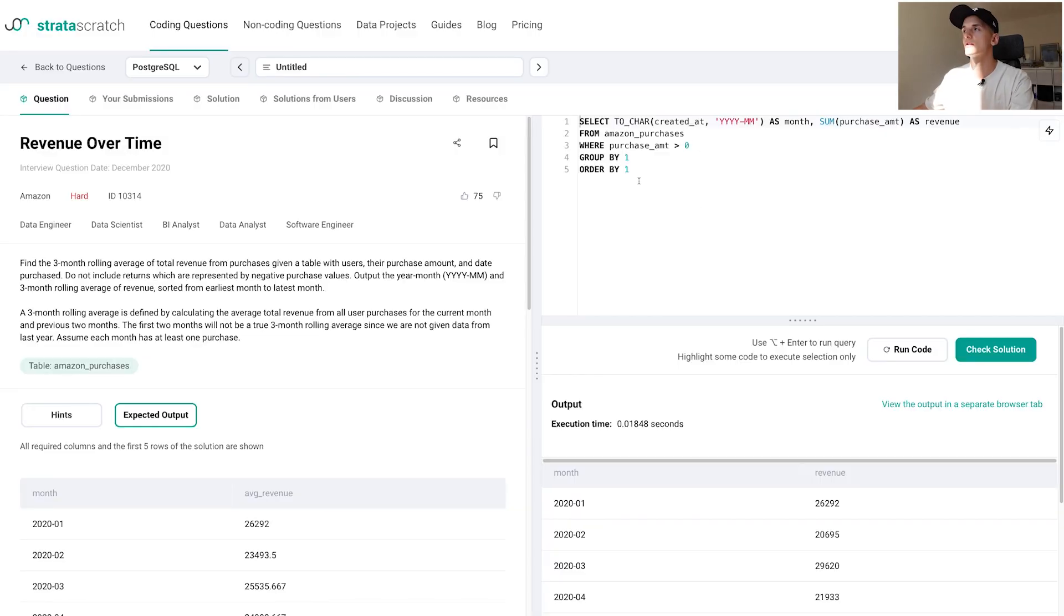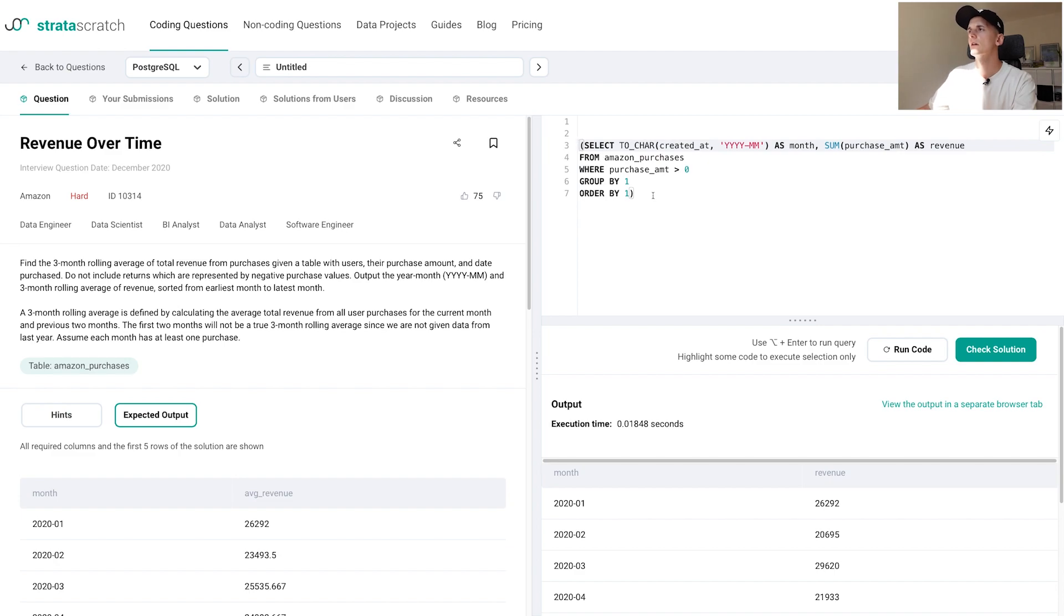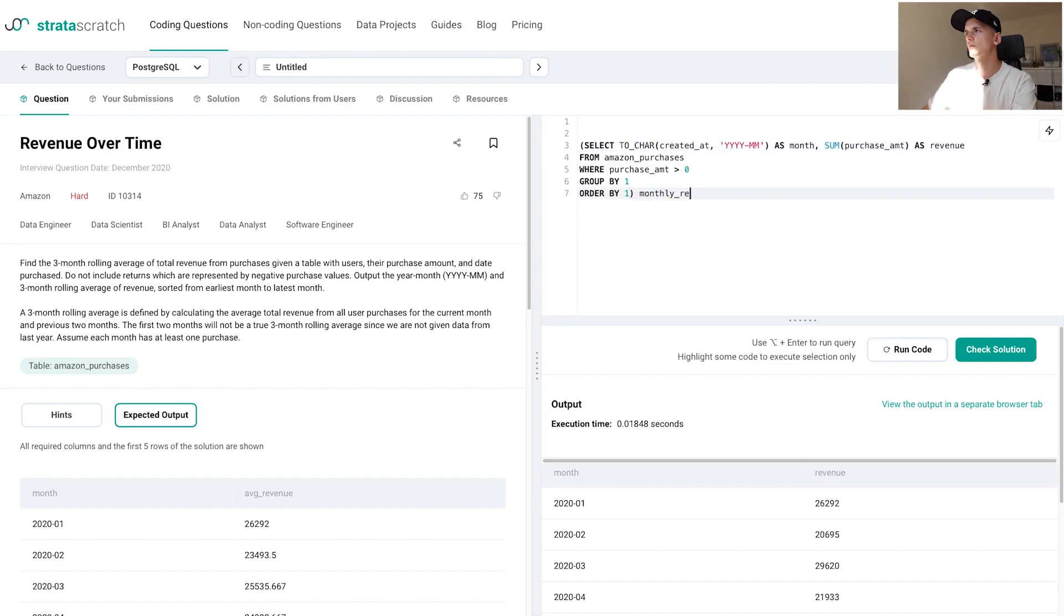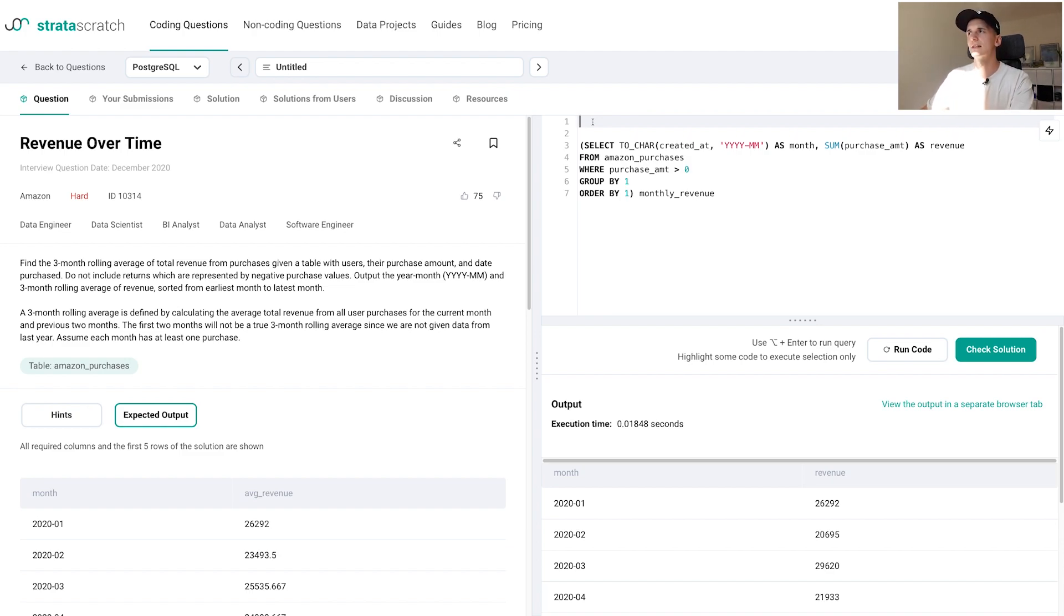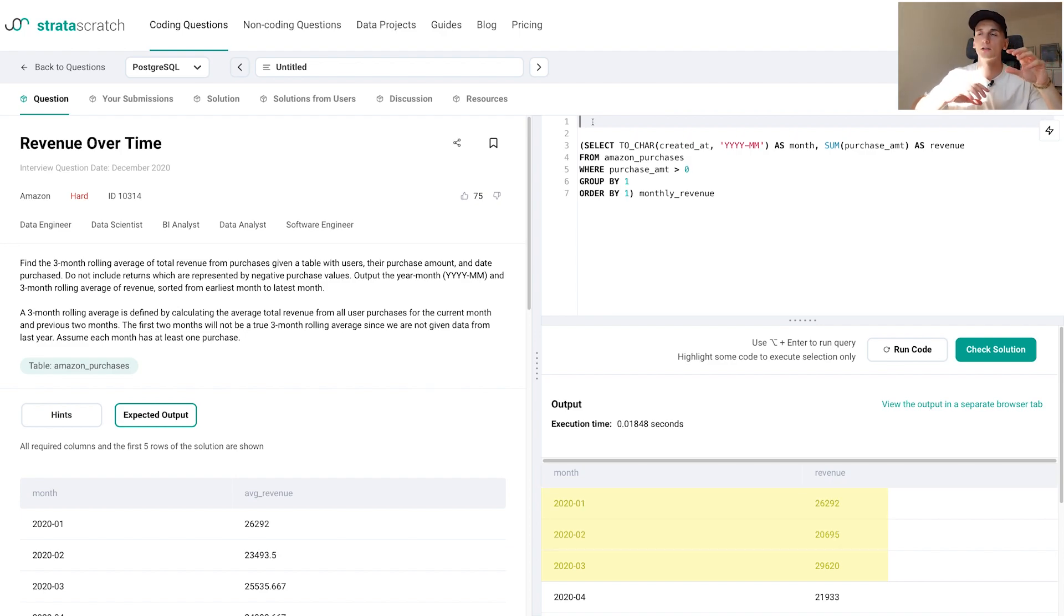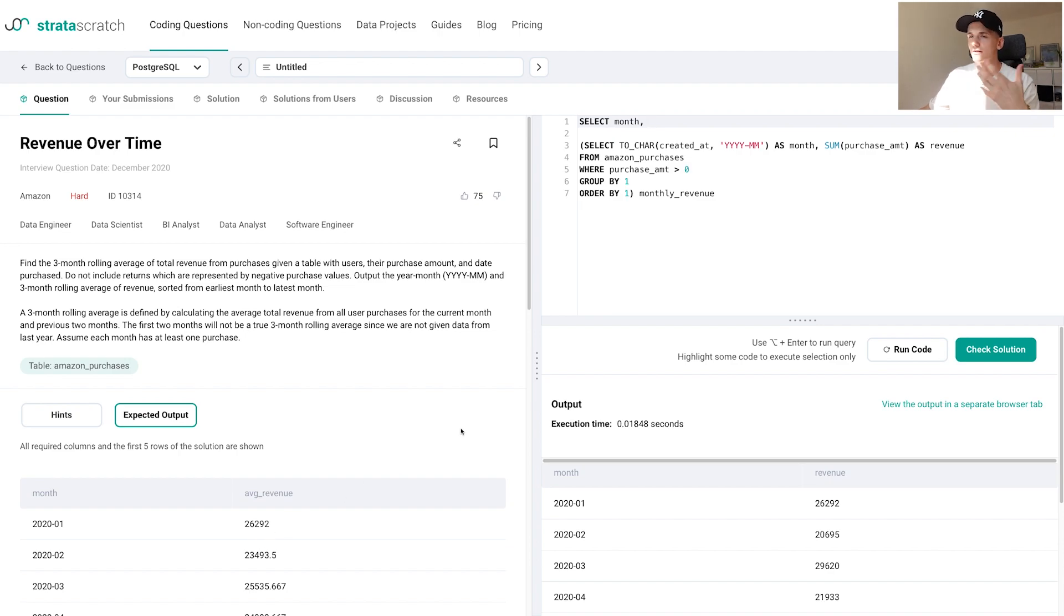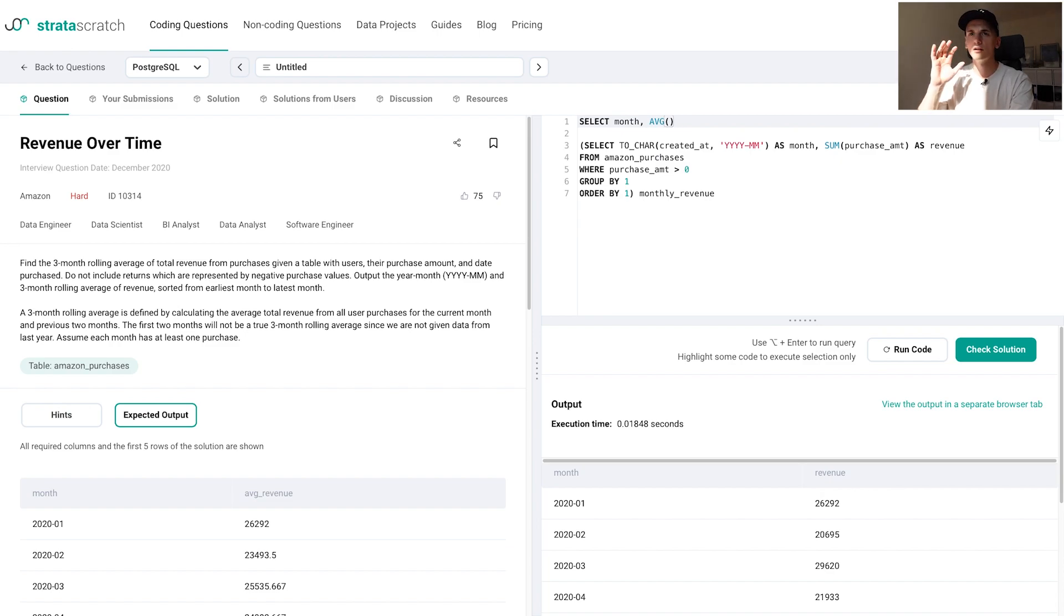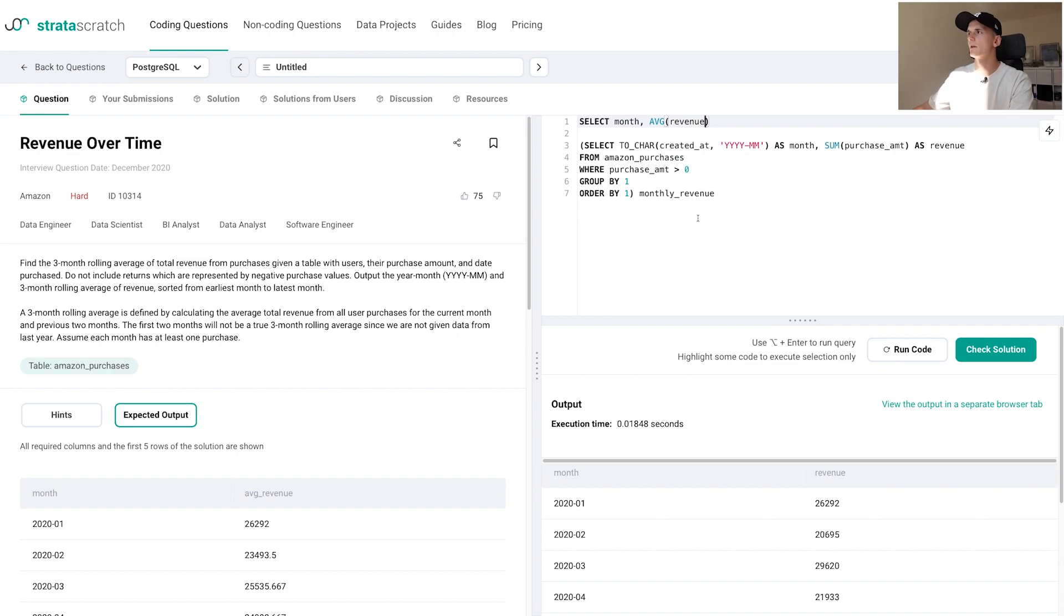We took care of the first part of this question. Now let's move on to the second part, which is really the main challenge here - calculating that three month rolling average. Let's take that first part, put it into parentheses, make it a subquery, and call that monthly_revenue. Pretty fitting, right? Now we need to take this table and select that three month rolling average based on it. We do that by taking always the current month and then the two previous rows and calculate the average based on that. I'm going to select month because it's still part of the expected output.